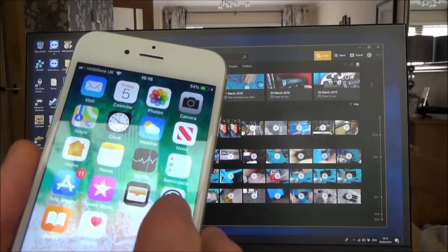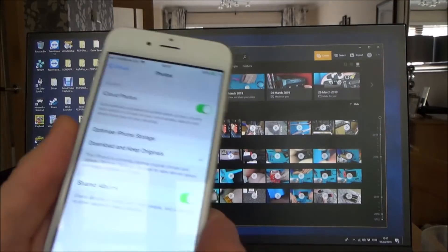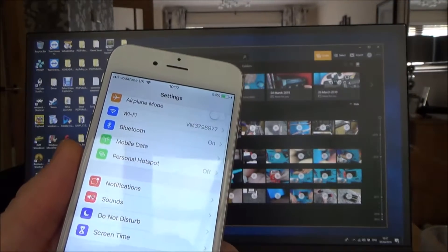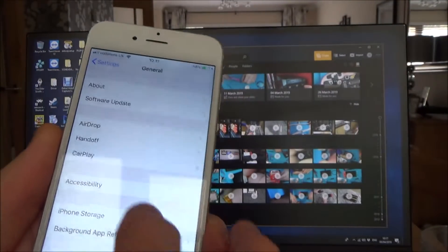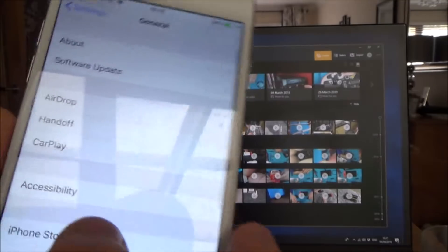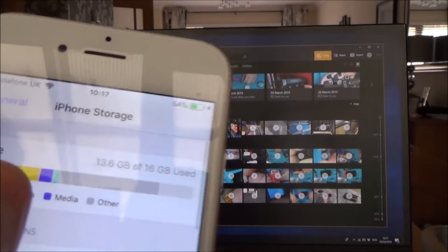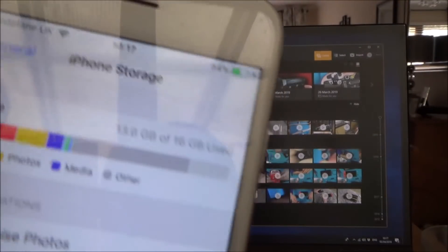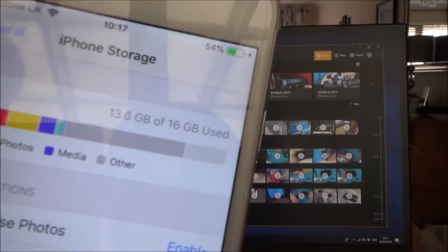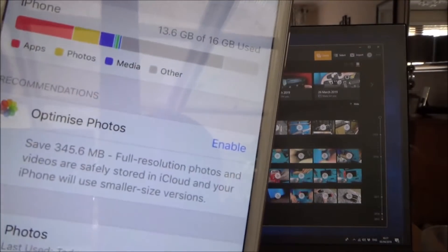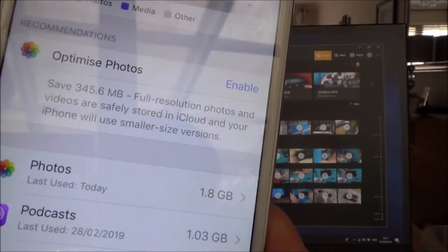And now if you have a look, let me go back into settings. So if we go into general and then go to iPhone storage, you will now see this yellow section here is all the photos, yeah, so 1.8 gigabytes.